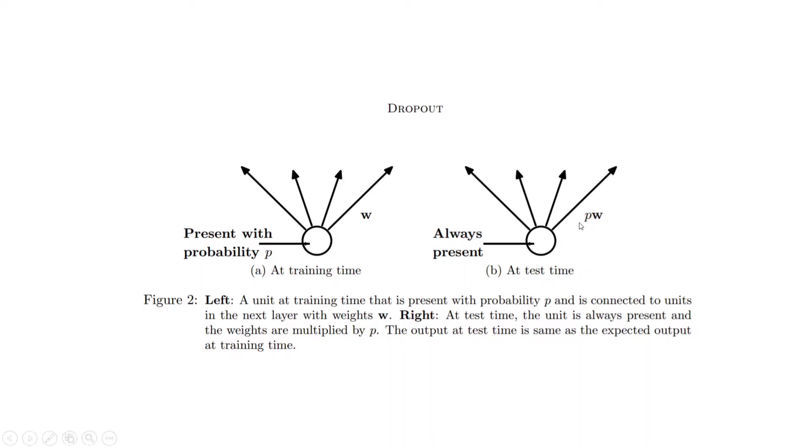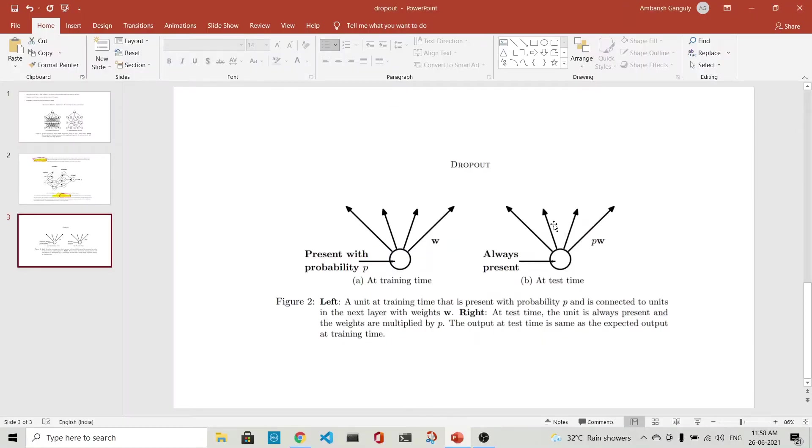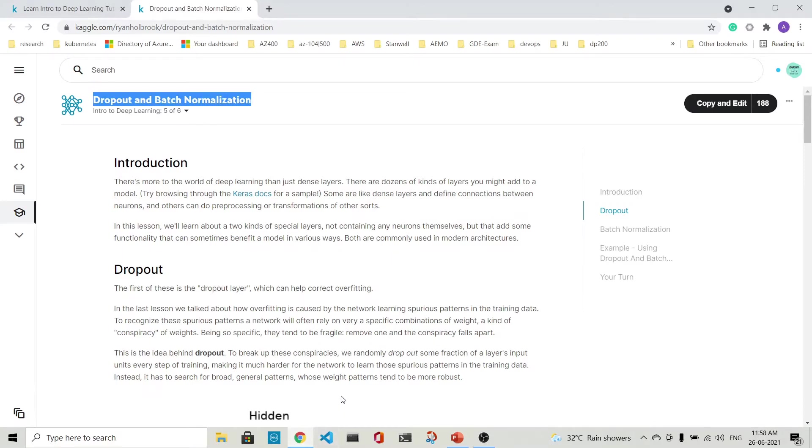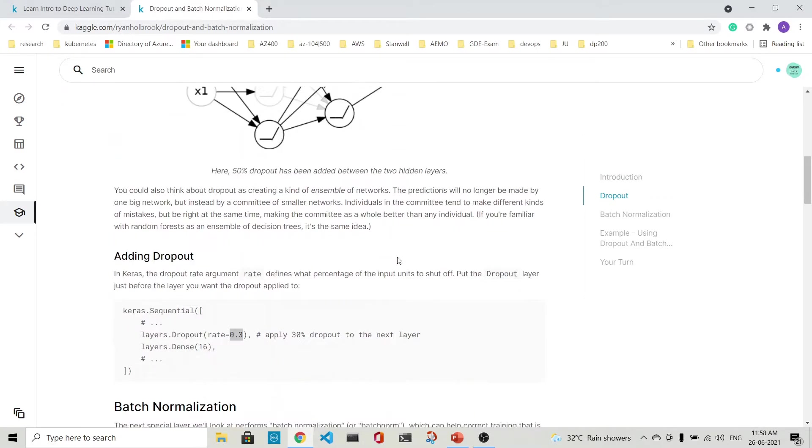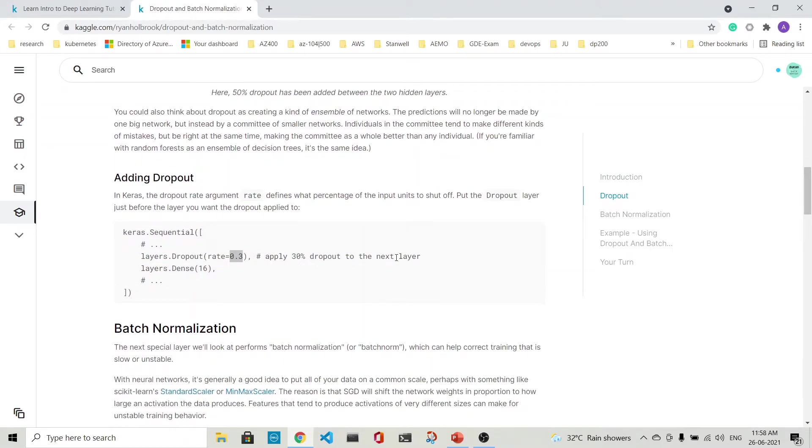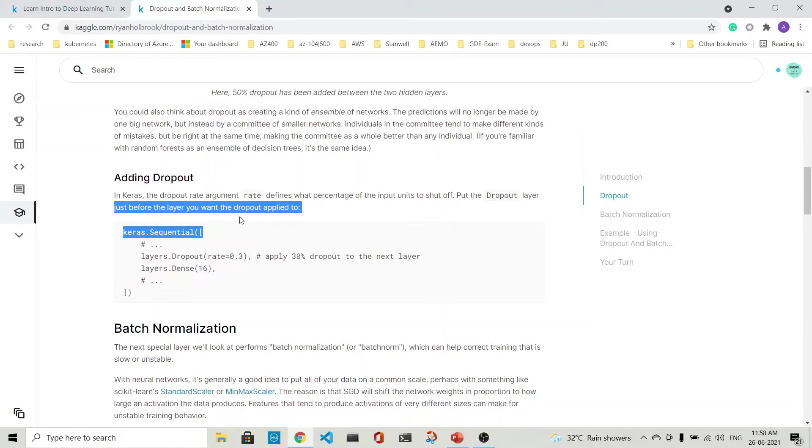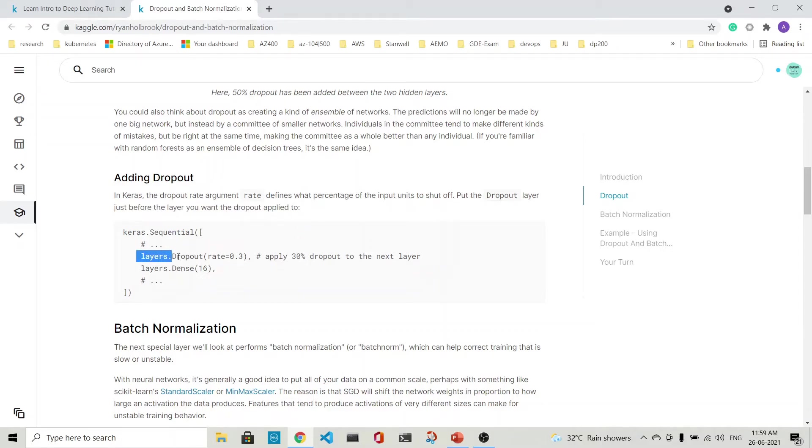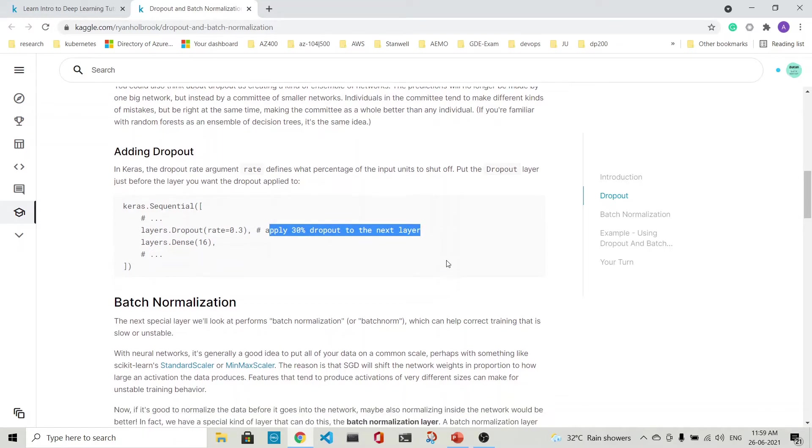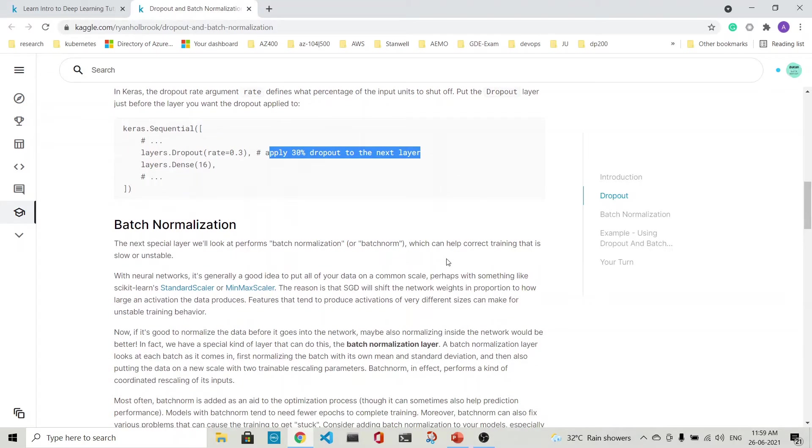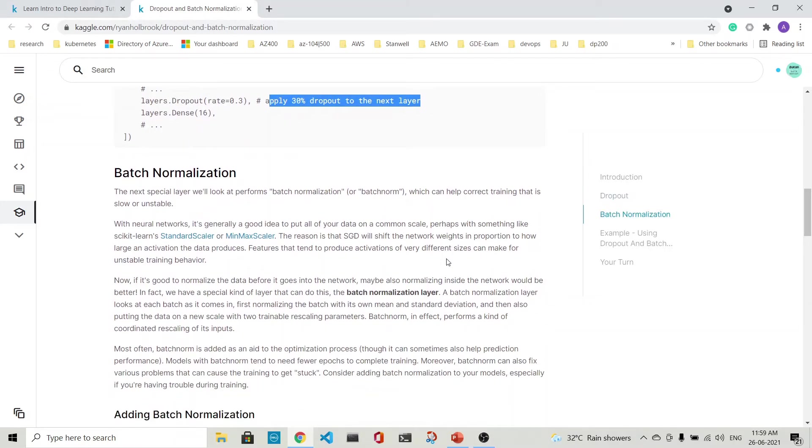Let's see how it's implemented in code. You can add dropout in Keras. You put the dropout layer just before the layer you want the dropout applied to. So you put a dropout layer here and apply 30% dropout to the next layer. That completes dropout.